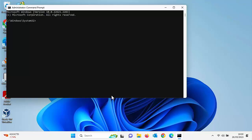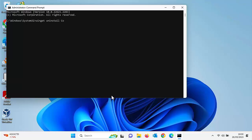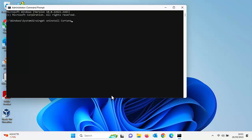So the next thing you want to do is you want to just type winget space uninstall space Cortana with a capital C. So C-O-R-T-A-N-A. Double check that, triple check that because you don't want to uninstall the wrong app. So it should be winget all in lowercase space uninstall all in lowercase and another space and Cortana with a capital C. Once you've typed that, press enter or return on your keyboard.